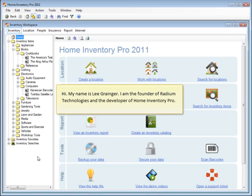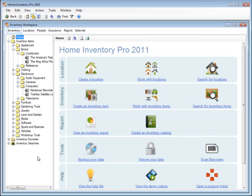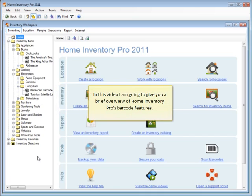Hi, my name is Lee Granger. I'm the founder of Radium Technologies and the developer of Home Inventory Pro. In this video, I'm going to give you a brief overview of Home Inventory Pro's barcode features.